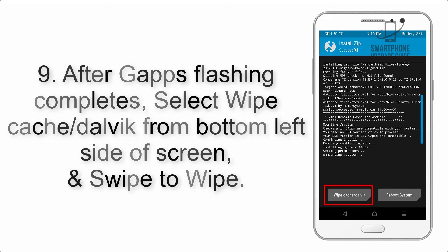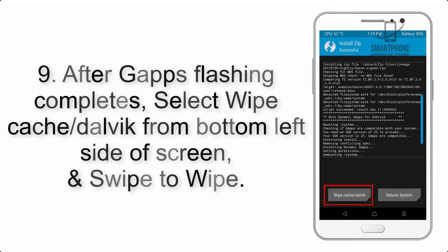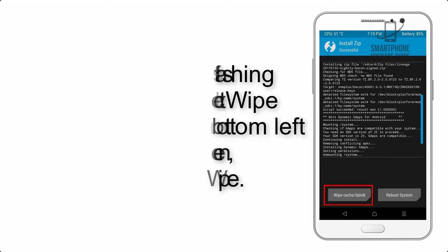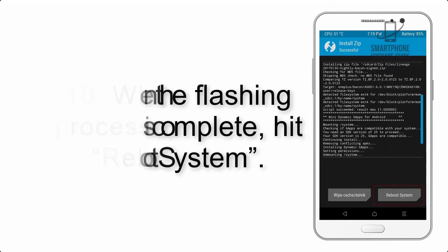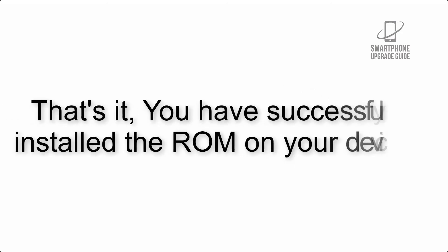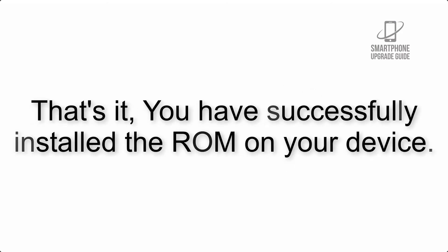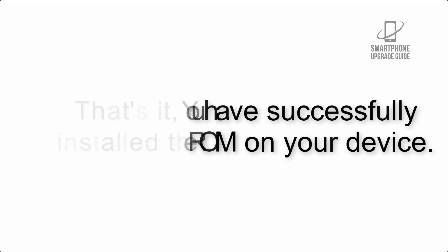Step 10: When the flashing process is complete, hit Reboot System. That's it! You have successfully installed the ROM on your device.